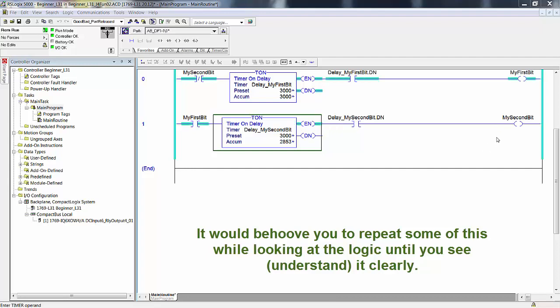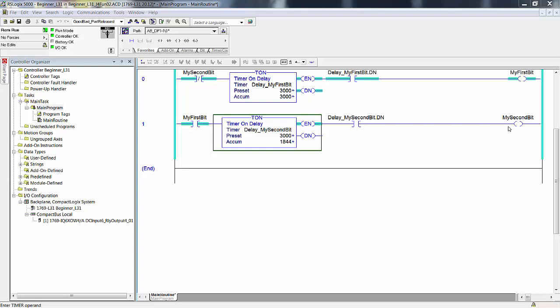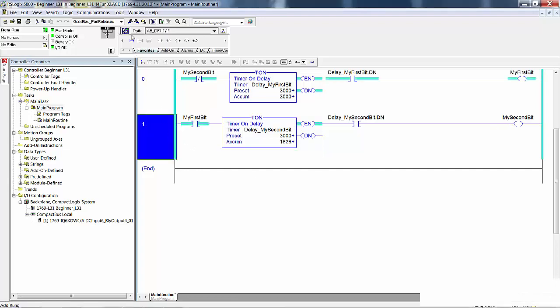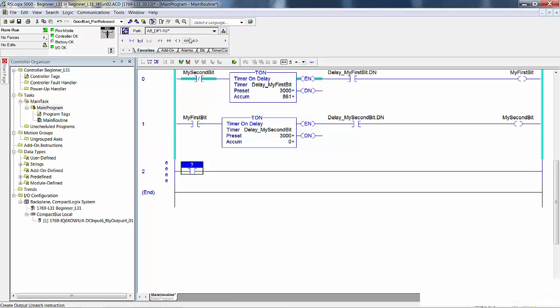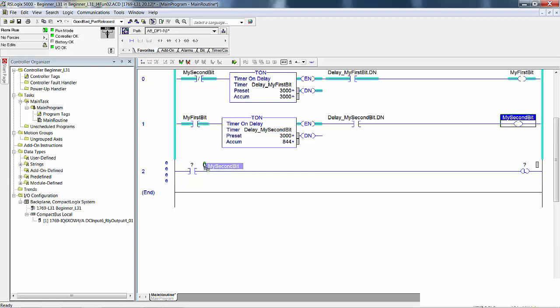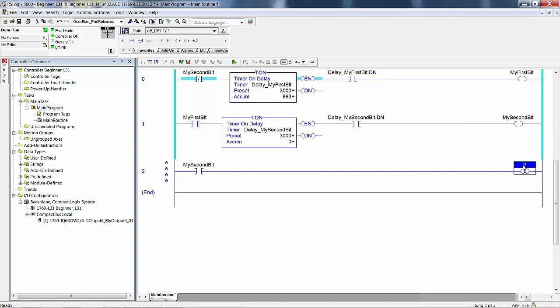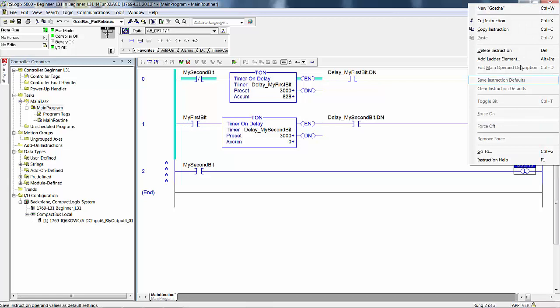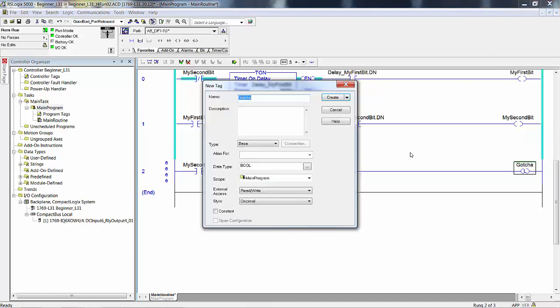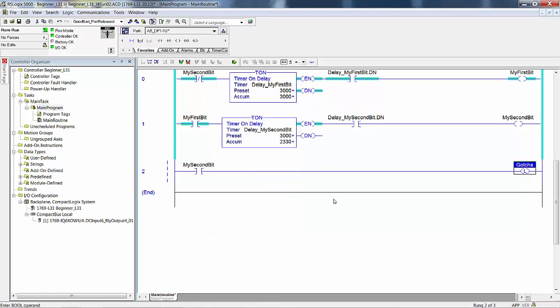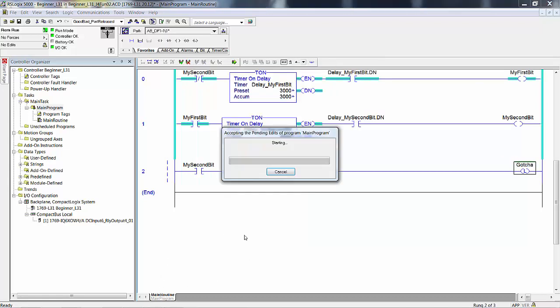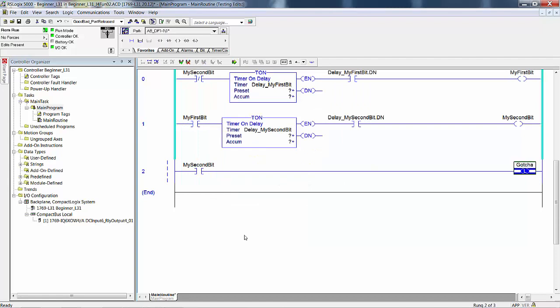So you see that my second bit is only on for one scan. You can't see it. But it is going on. We know that it is going on. Now remember how we trap something that we can't see. I'm going to add a rung. My second bit. If that goes on. Now that was a tag that we defined in a different lab, so we have to create it again. See? It latched on.